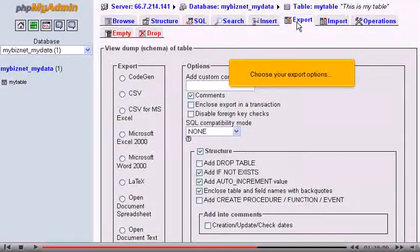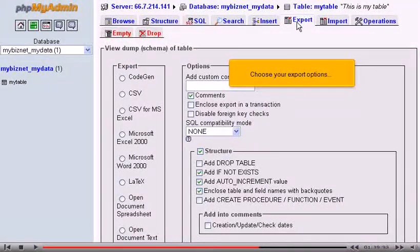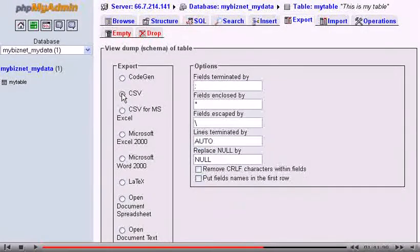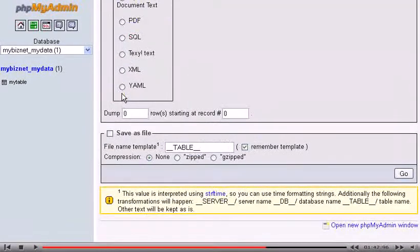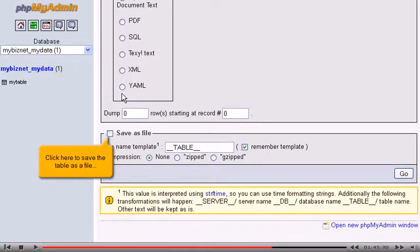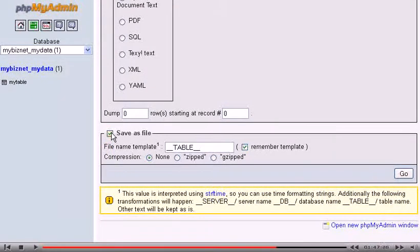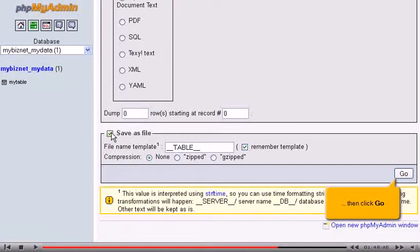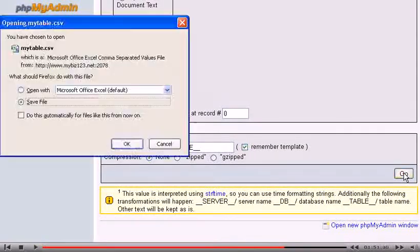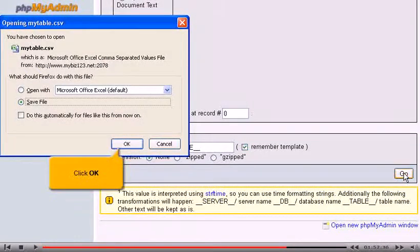Choose your export options. Click here to save the table as a file. Then click Go. Click OK.